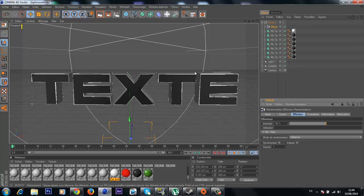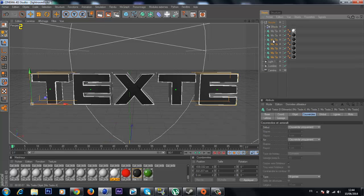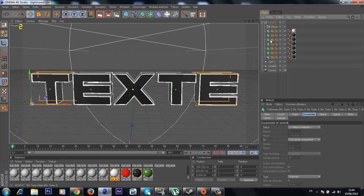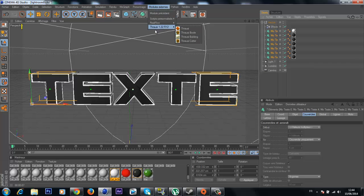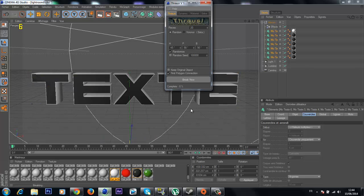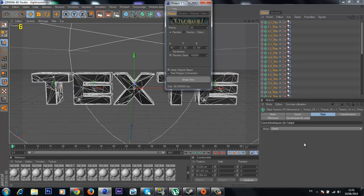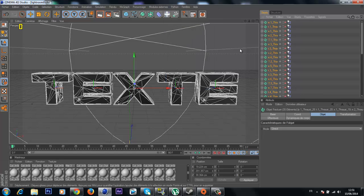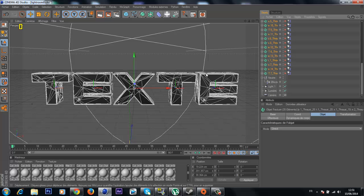Select all the text and go to MoGraph, then add a Throw deformer — select Throw and put a value of around 20. Let it run and you can see the Throw deformer finishes its work.